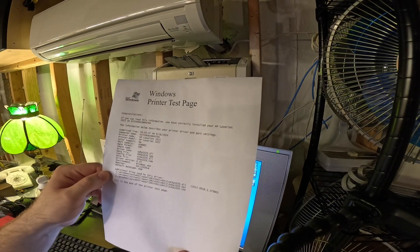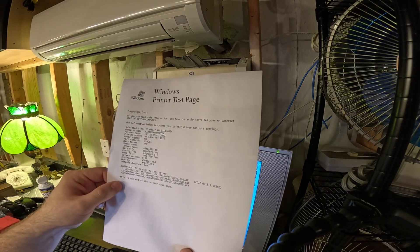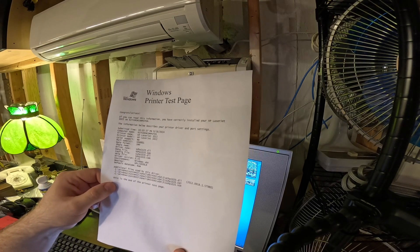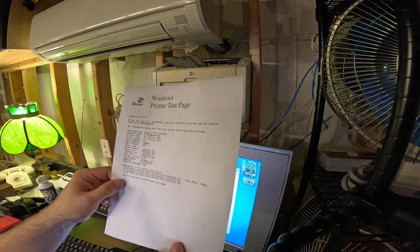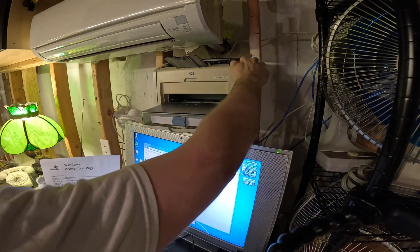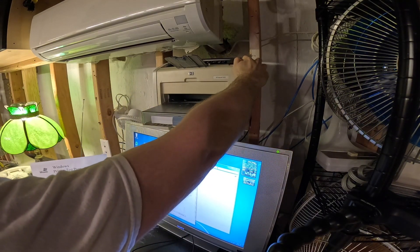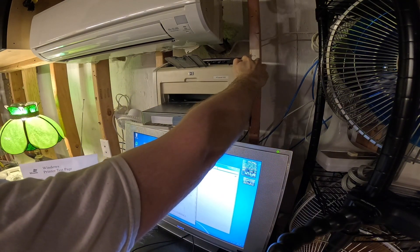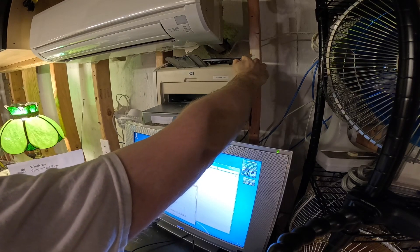I wonder if we can get any information about like the number of pages and stuff. Sometimes if you hold one of these buttons, it'll print out like a configuration page.